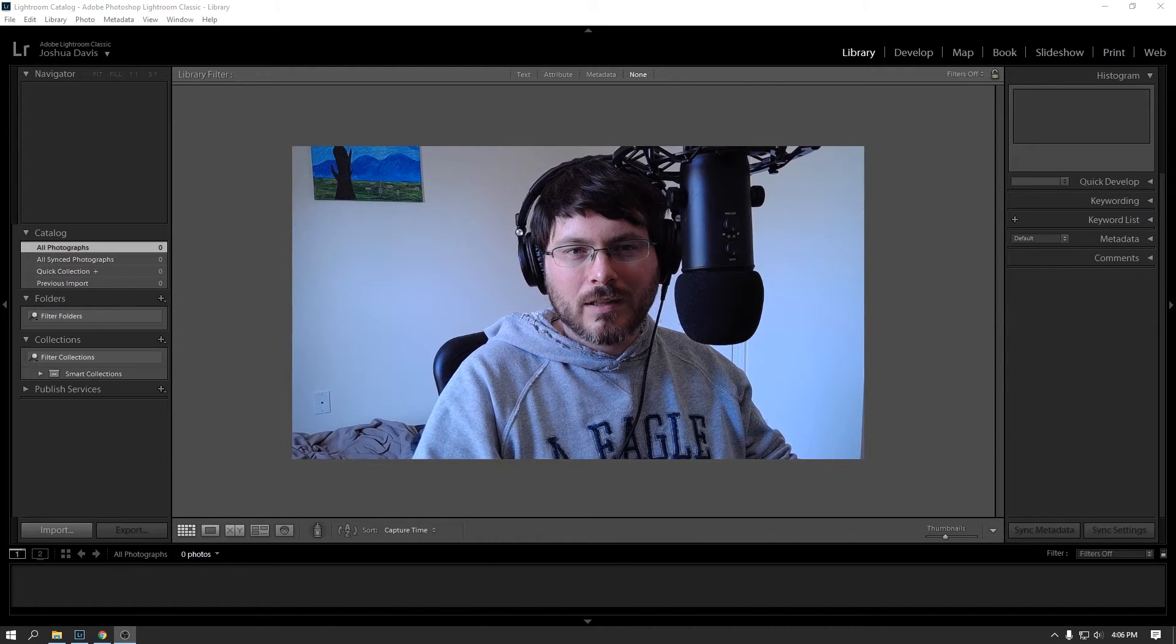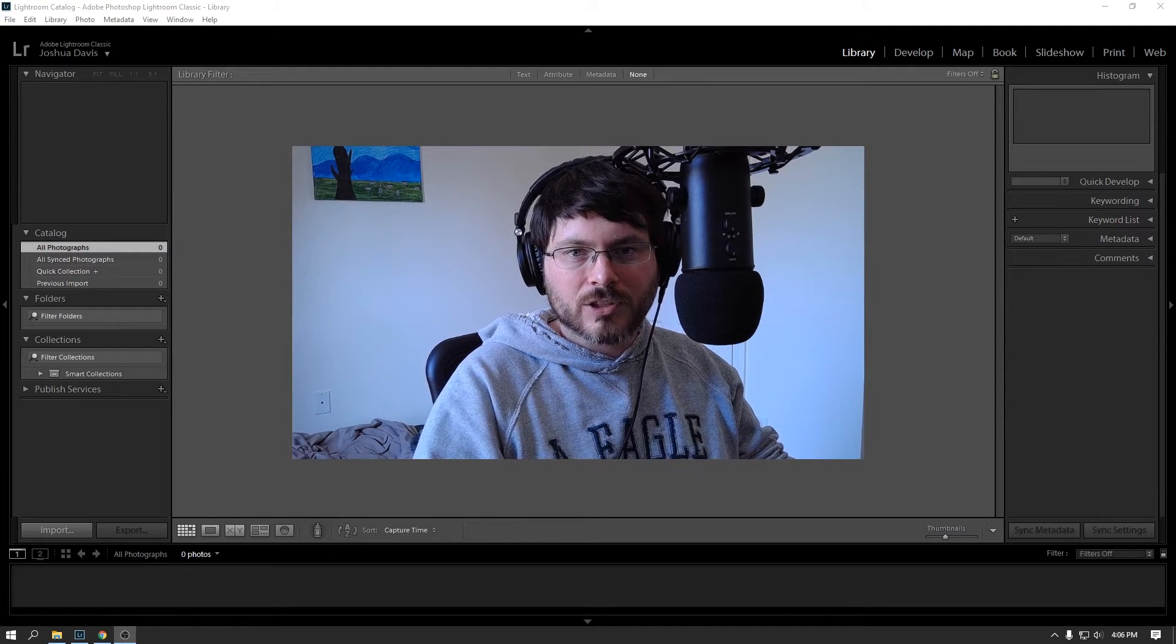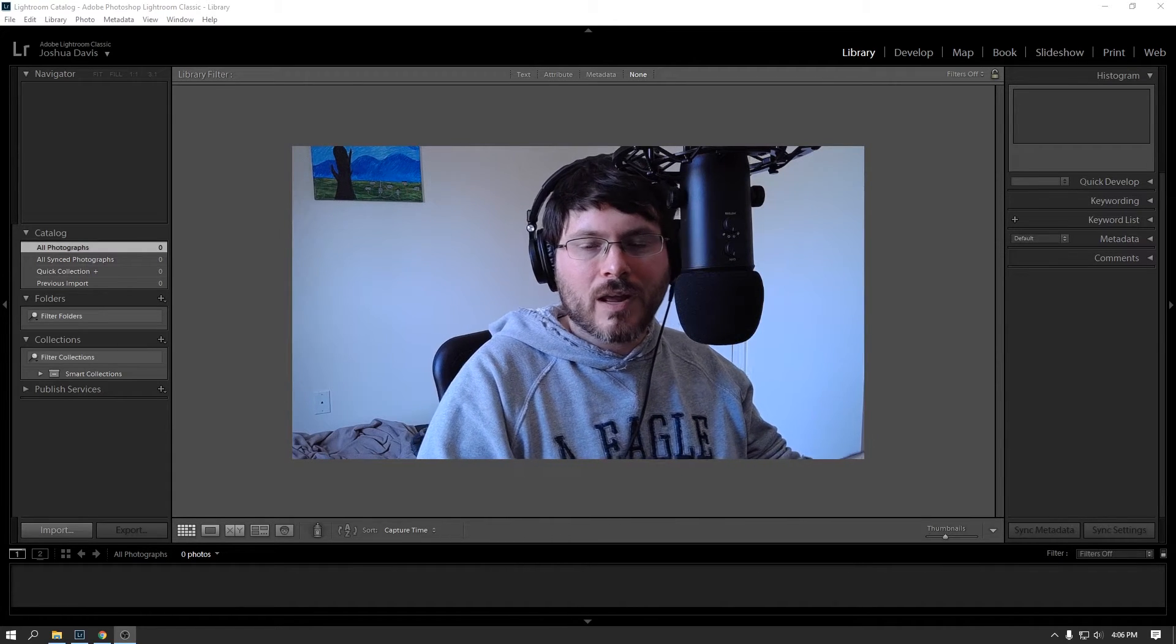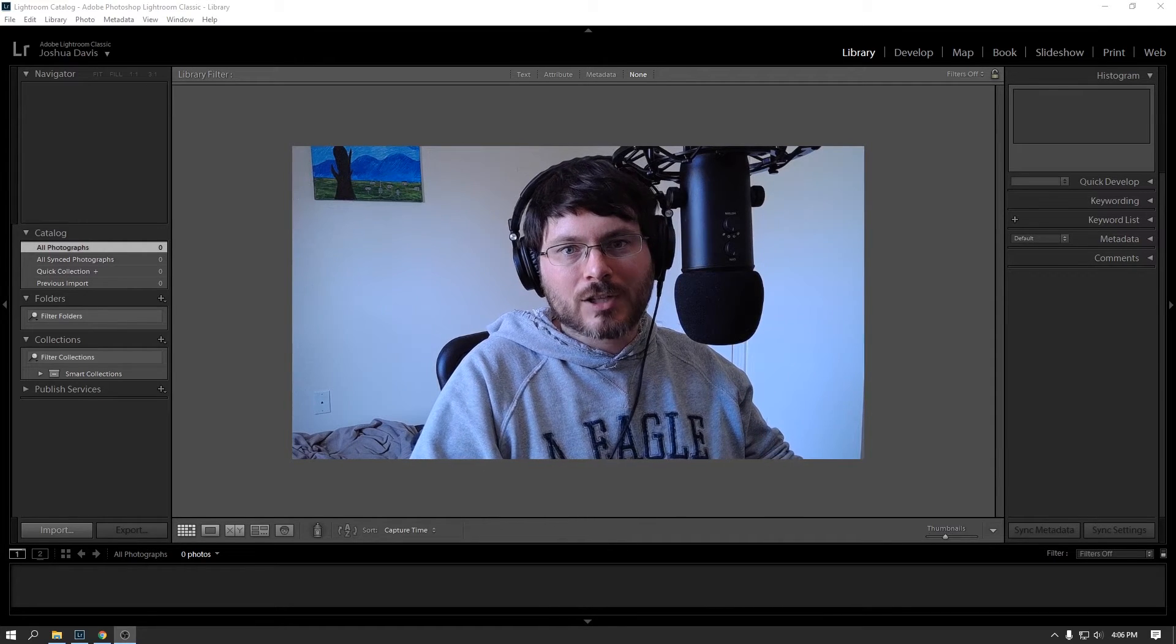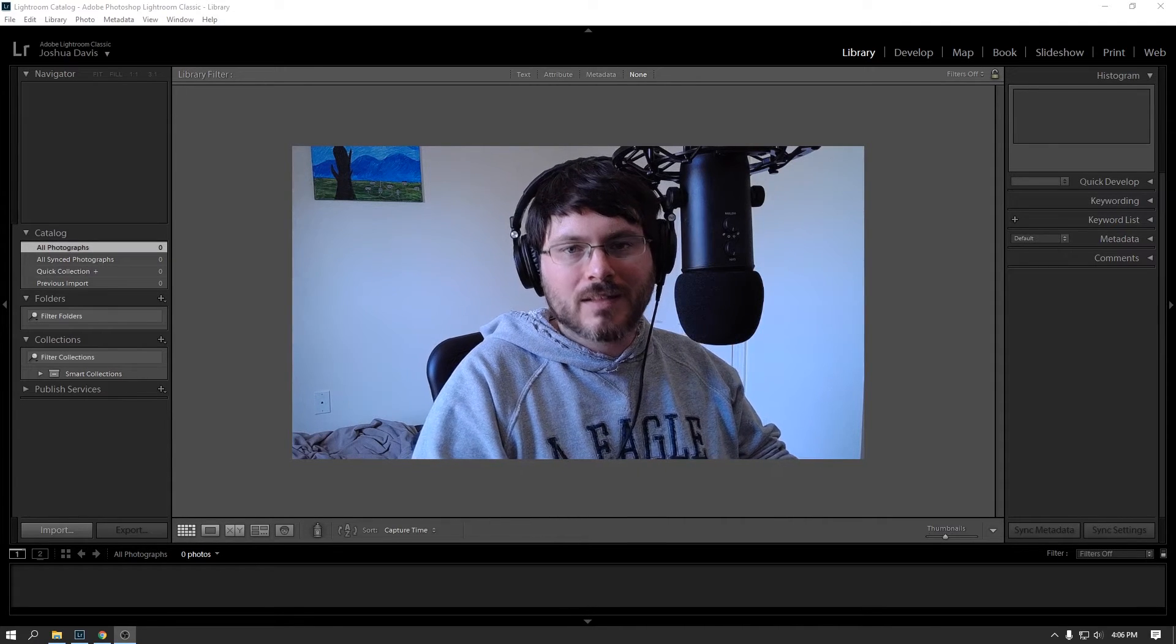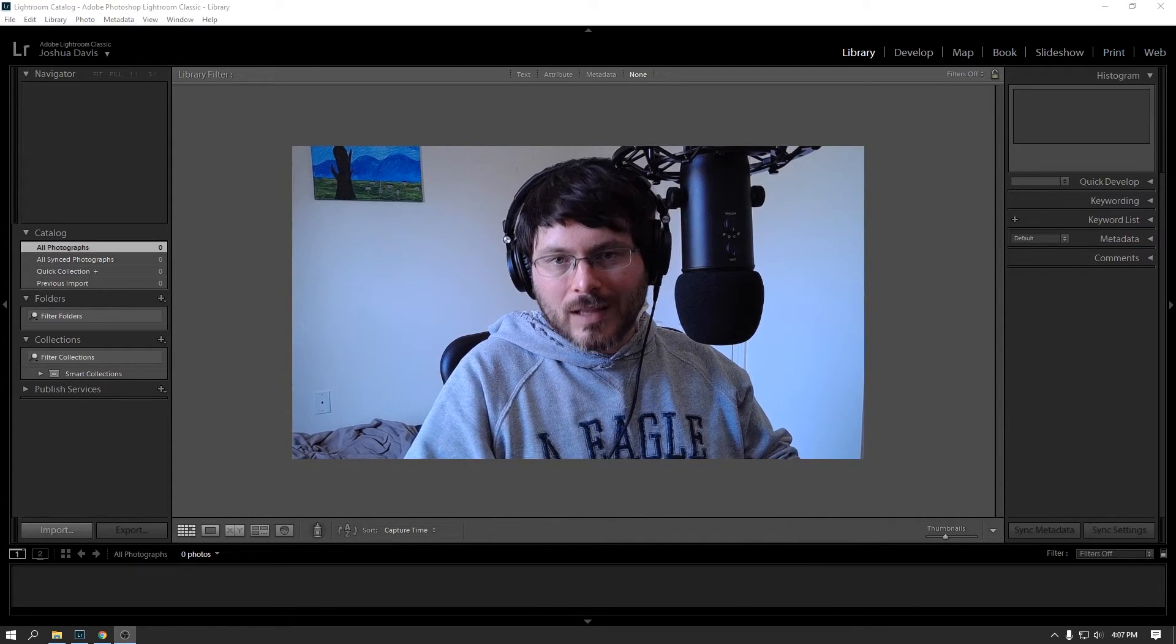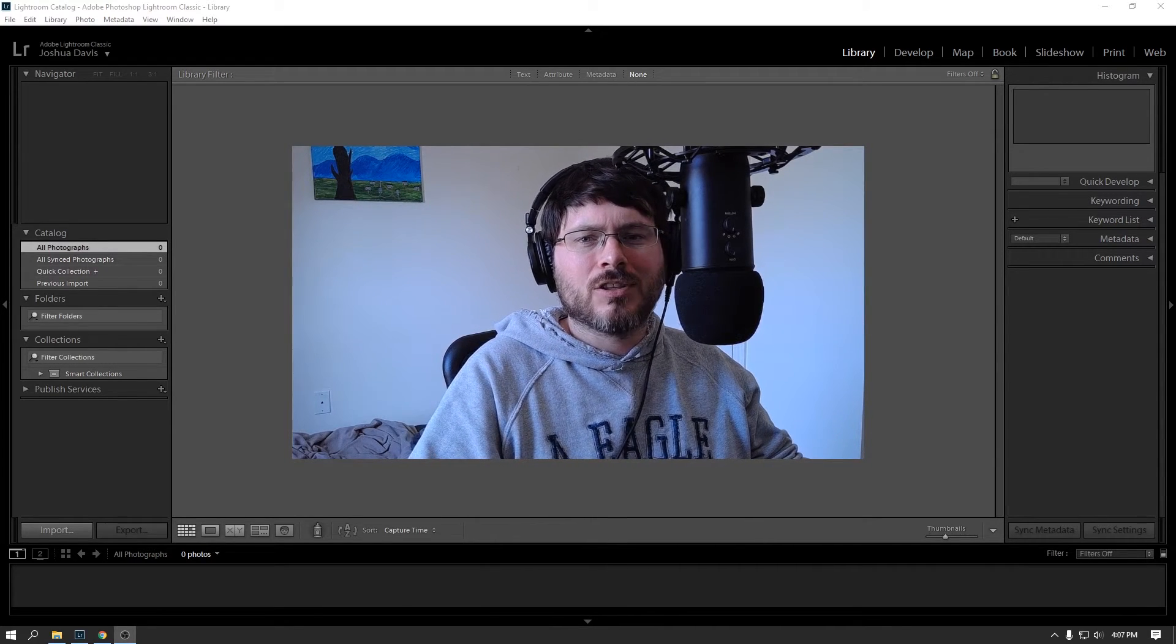And oddly enough, Lightroom Classic, I think, still has a little bit more features than the regular version of Lightroom. So it's weird branding. I don't really understand what they're doing right now. Obviously, they want to eventually migrate people over into the actual Lightroom version where everyone is putting all their stuff in the cloud. I don't really like that. That's not my bag. I like to have all my photos locally on my machine, and Lightroom Classic is the tool for that. And it also is the more advanced application, I think, which is strange.